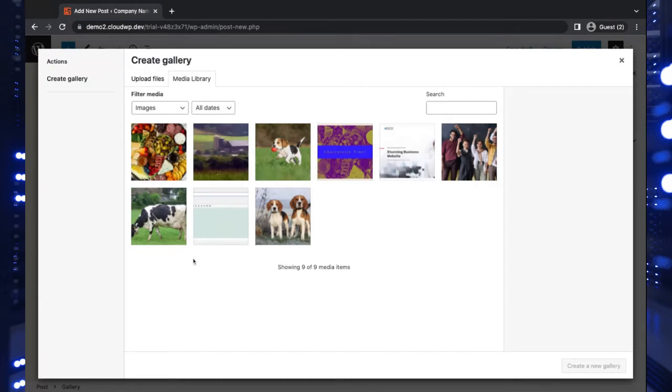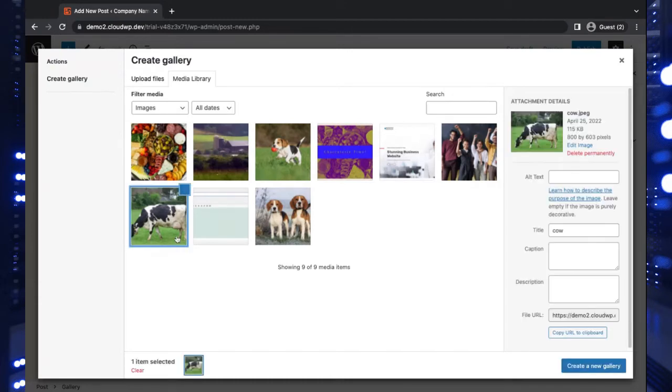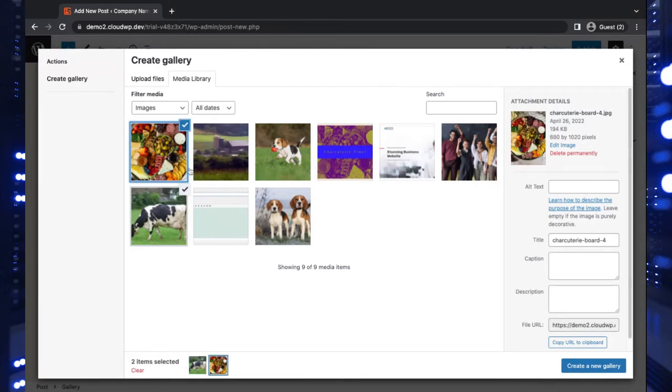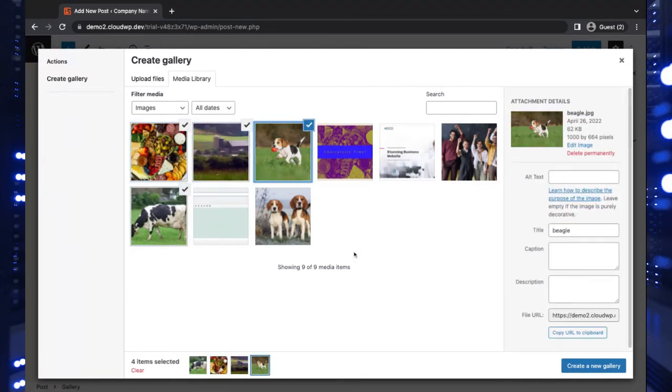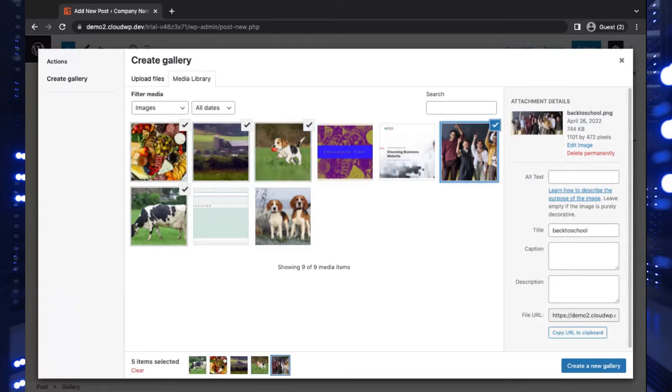And I think this time around, I want this cow, the charcuterie board, this farm here, this dog running, and maybe these people celebrating in front of the blackboard here. Pretty simple. That's five images.